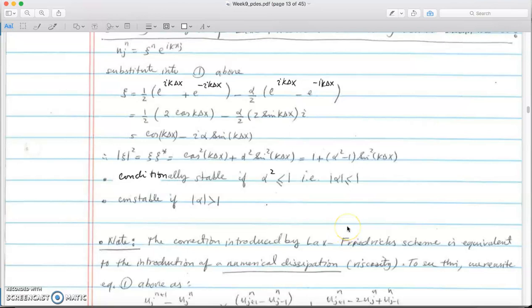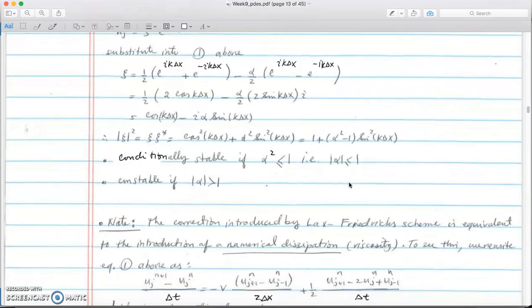The reason Lax-Friedrichs is conditionally stable when alpha < 1 is that it introduces numerical diffusivity, which lowers the perturbation and prevents errors from growing over time. This is called numerical dissipation — numerically, we dissipate the error.